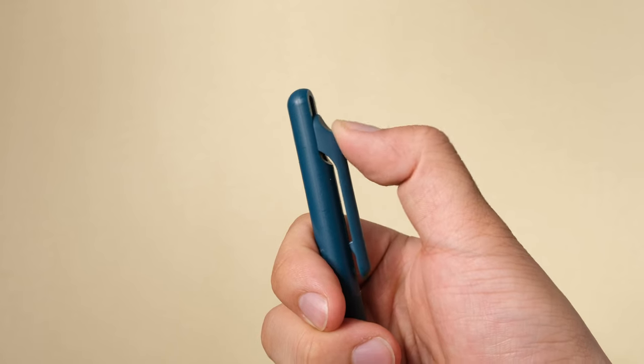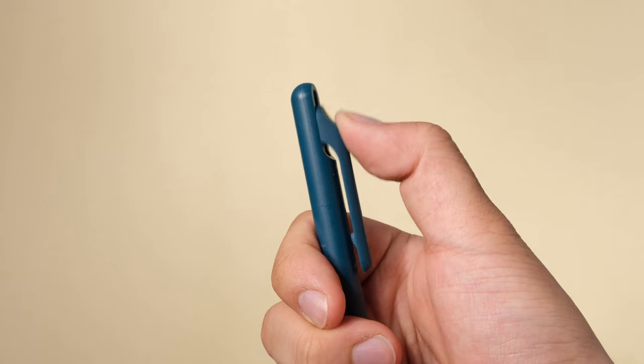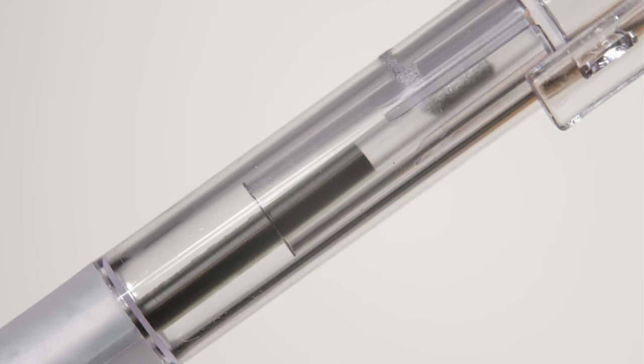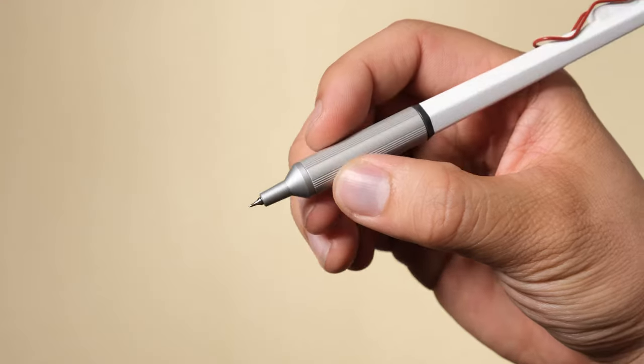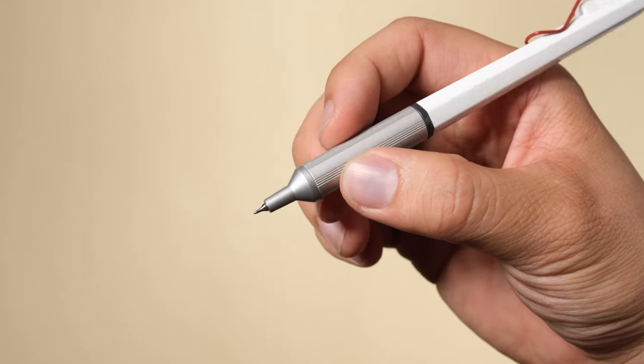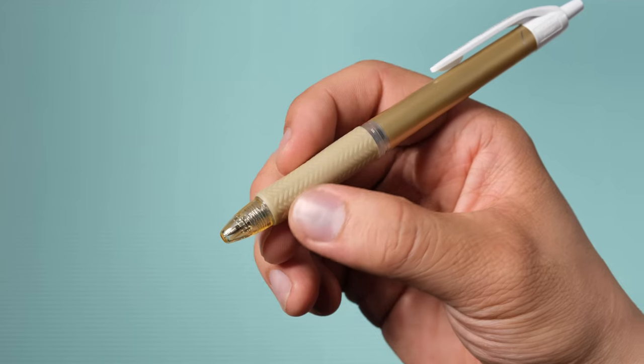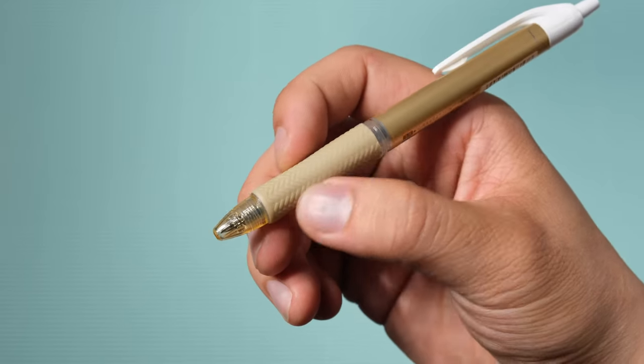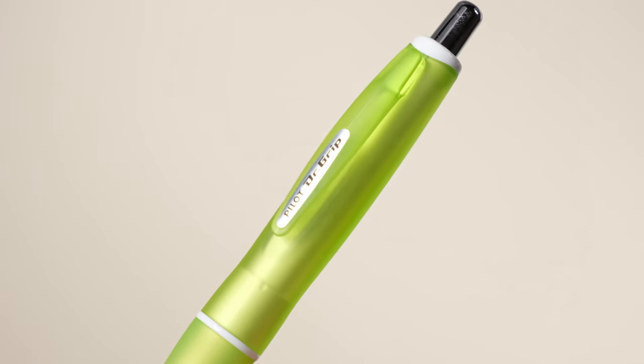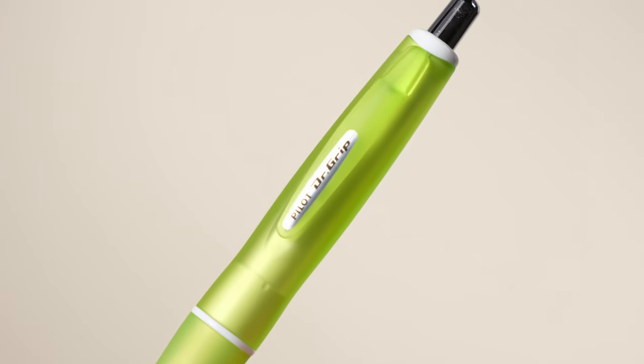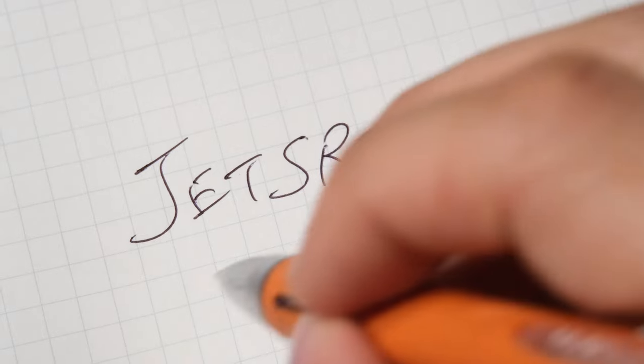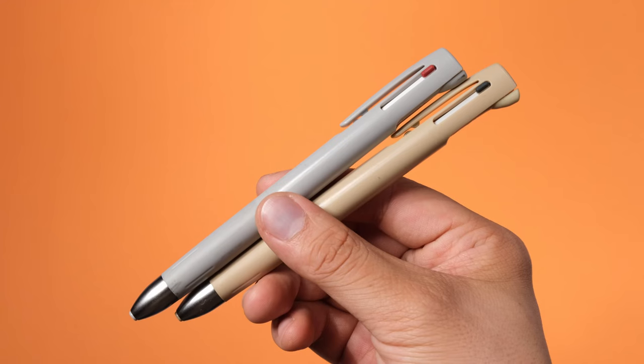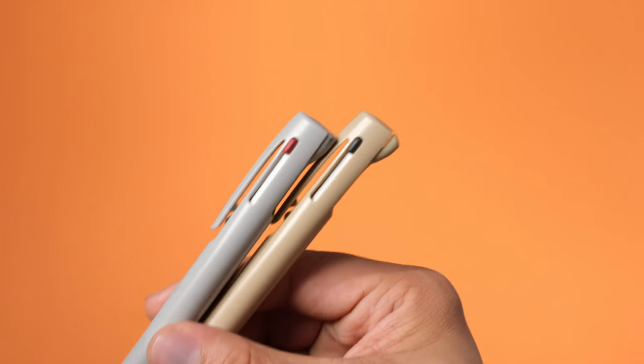Japanese ballpoint pens have earned a reputation for their exceptional quality and performance, making them highly regarded among pen enthusiasts. This video will be ranking the 10 best oil-based ballpoint pens from Japan, but before we move into the list, let me briefly explain the characteristics of oil-based ink.